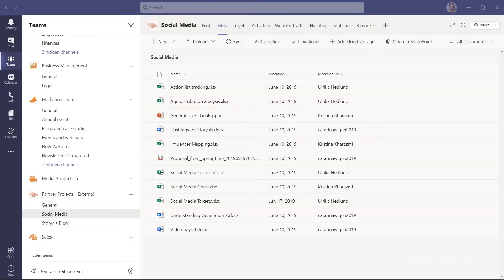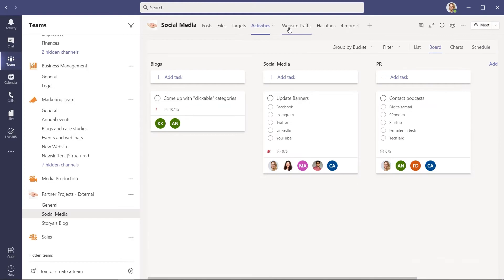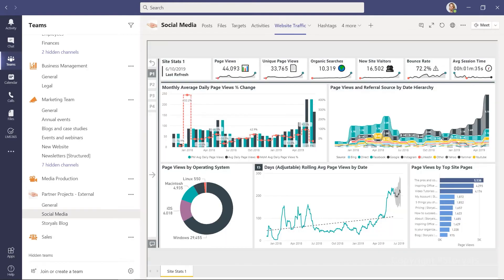Everything your team needs to deliver is easily available within Teams. You can add tabs to help your team focus on the key things of importance, such as targets, activities and results.